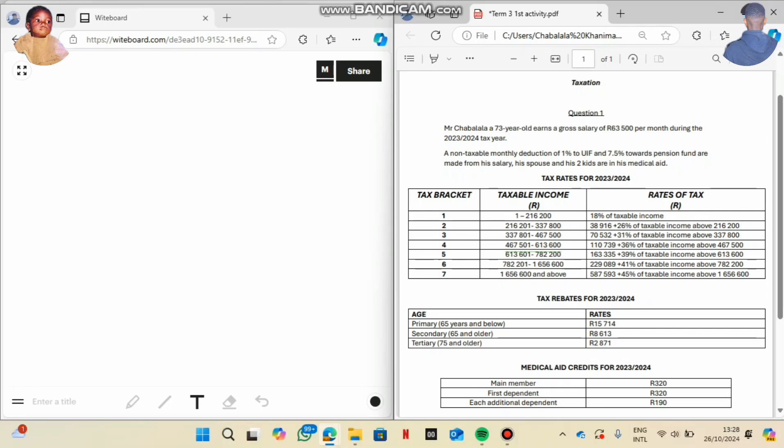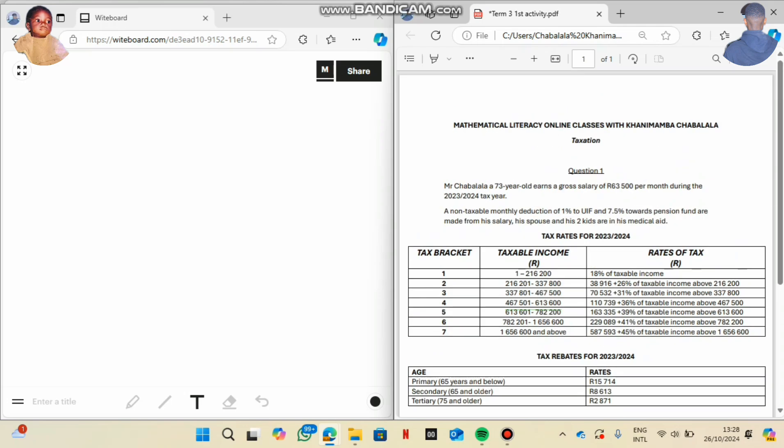Revolutionary greetings everyone, my name is MVT Kanwamba Chawalala. I want us to do question one of this question paper that I compiled myself — we're going to do taxation.